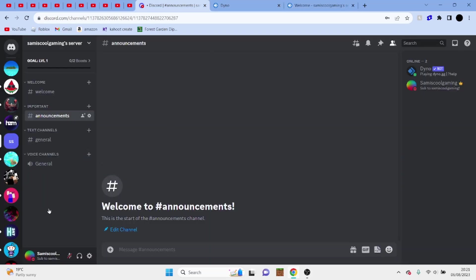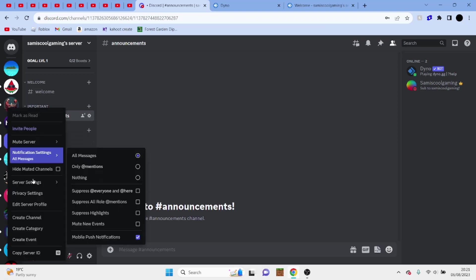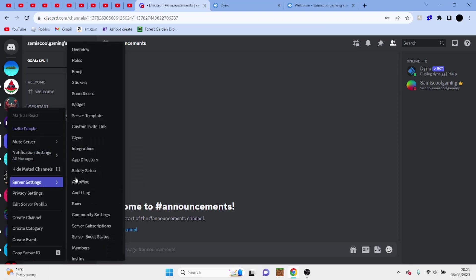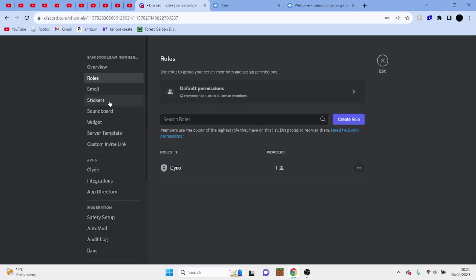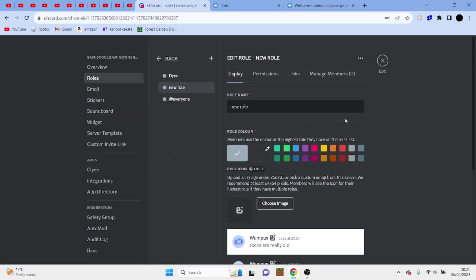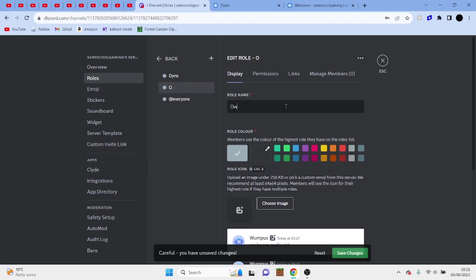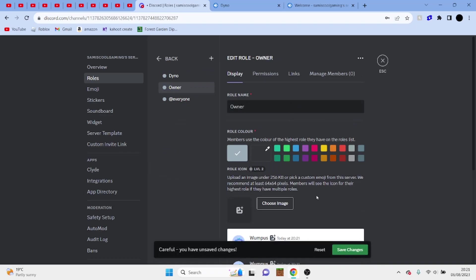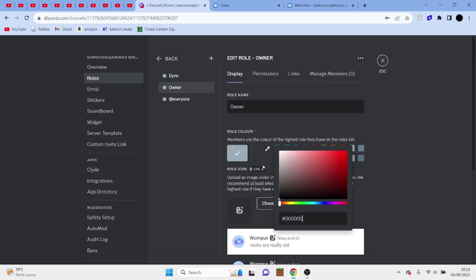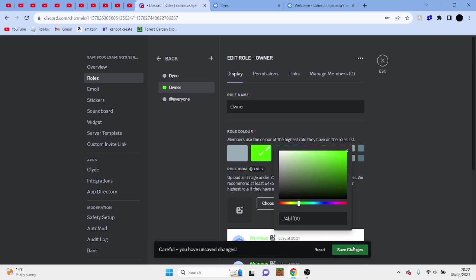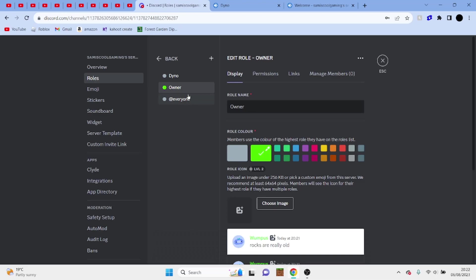And this is completely optional, but what I like to do is just to organize my server a bit is to add some roles. So we're going to click on roles here and we're going to click on create roles. And of course we're going to make one called owner, and you can choose your own color. My personal favorite color is lime green, so we're going to do that, and you want to make sure it's below all your bots.